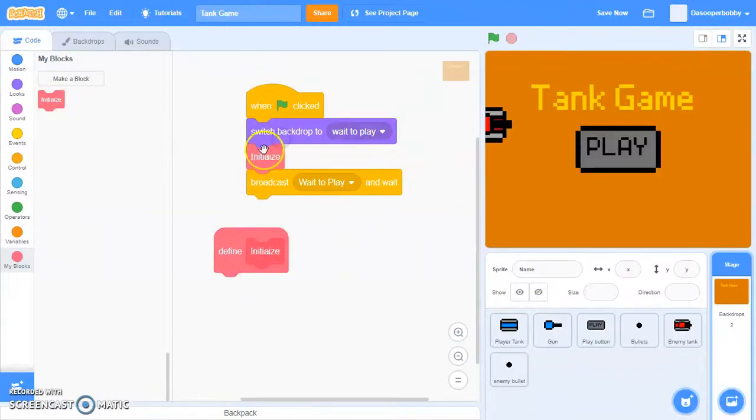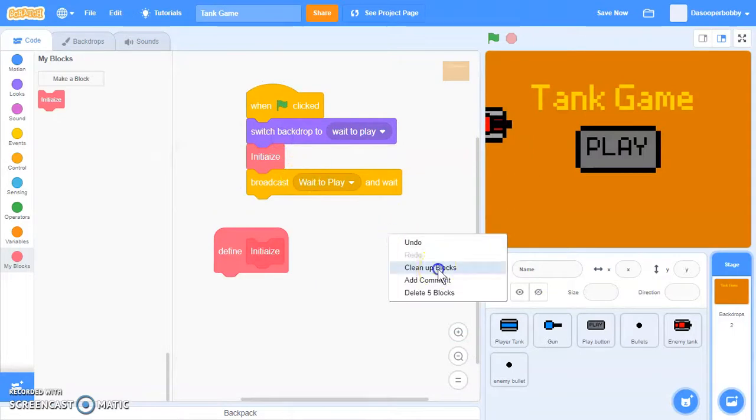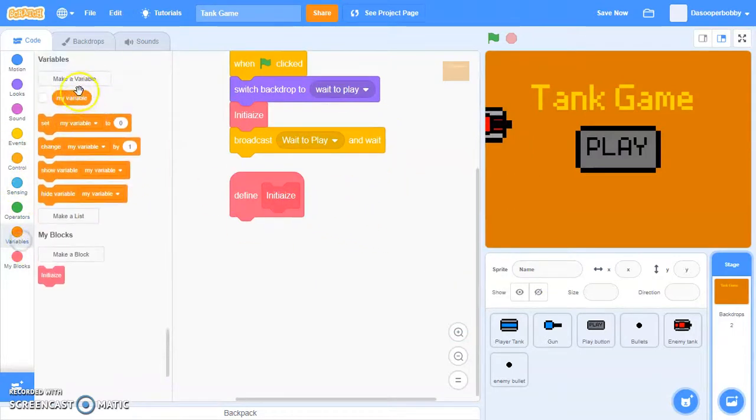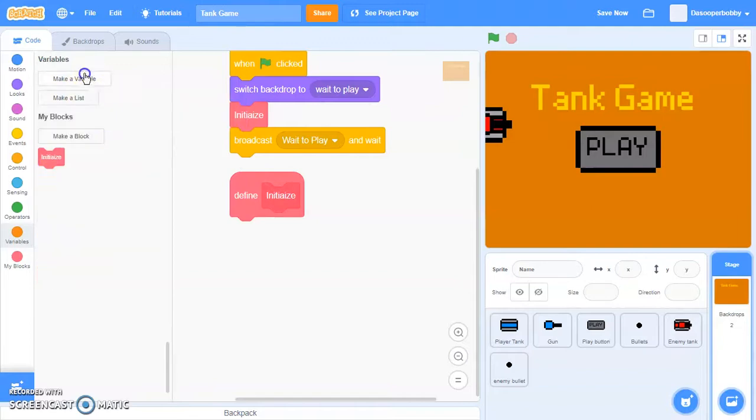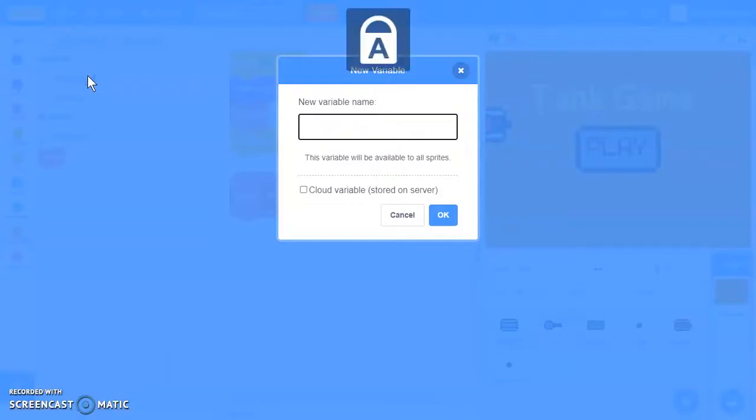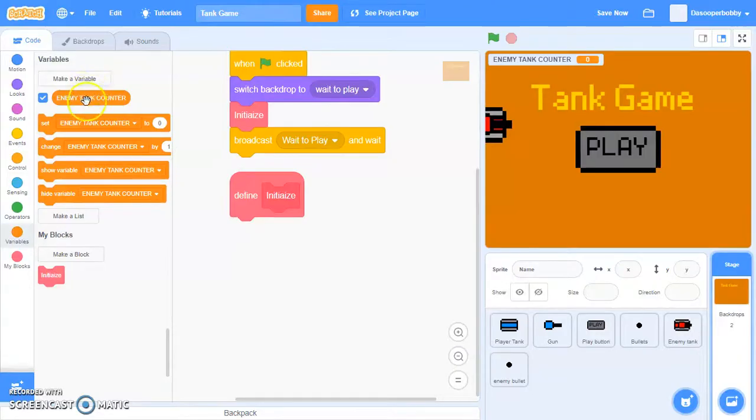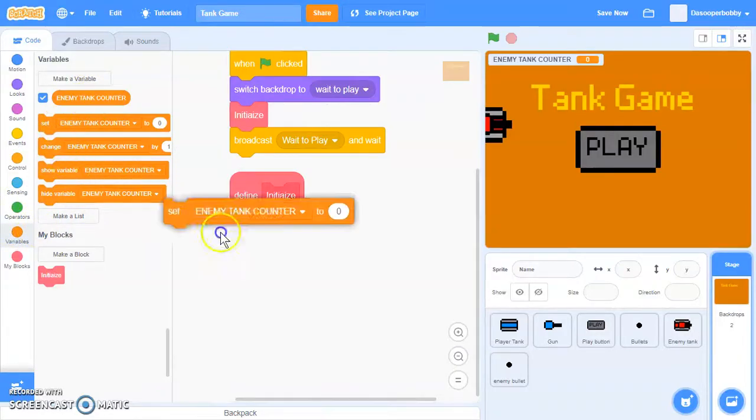Let's put it over there. In here we're going to delete my variable and create a new one called enemy tank counter. We're going to set that to zero.